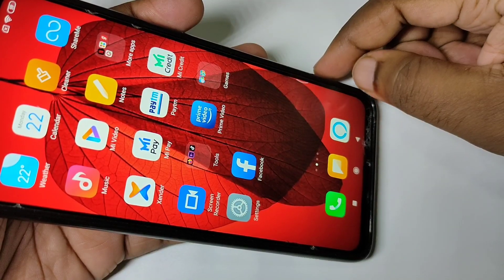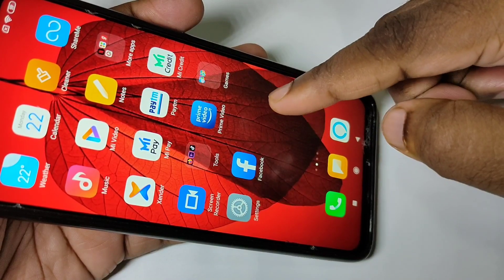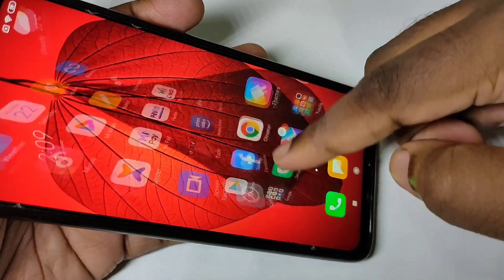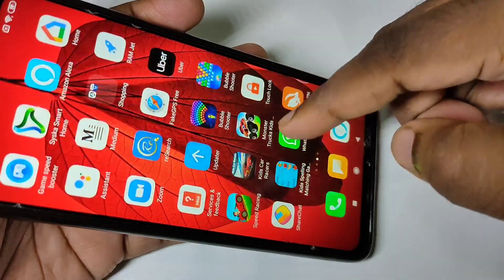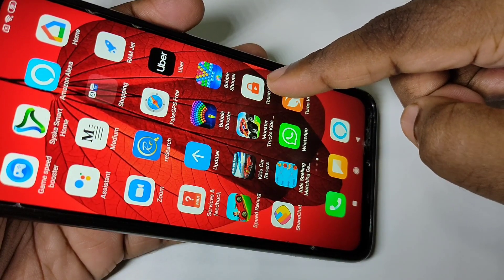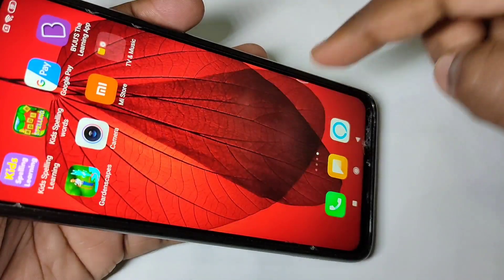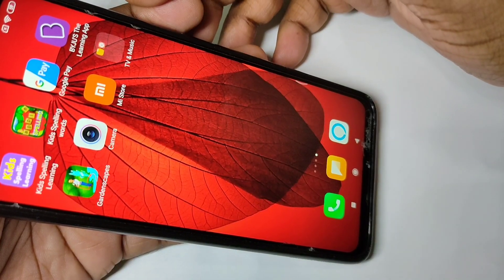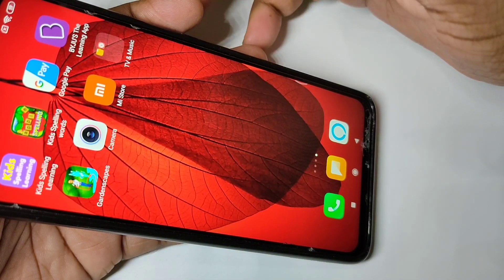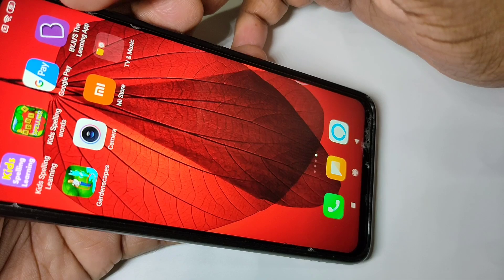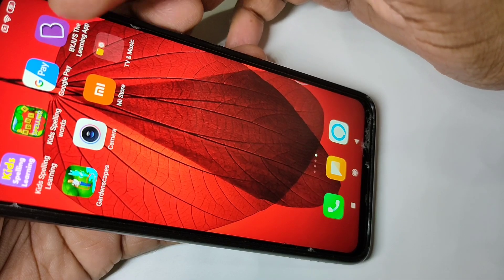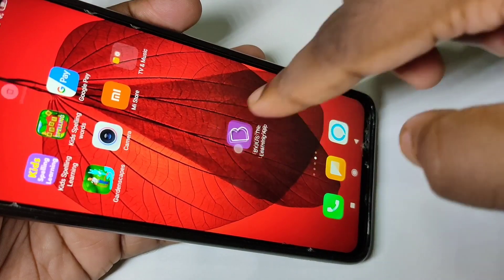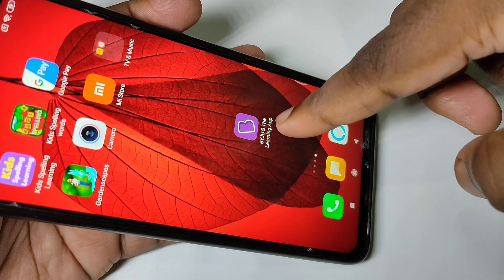Hi guys, this video shows how to uninstall an app. I am going to show you different methods to uninstall an app.